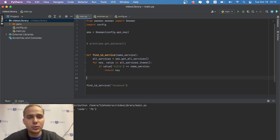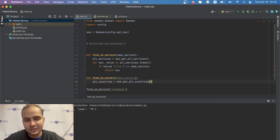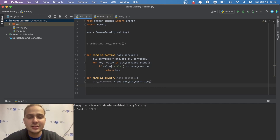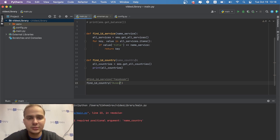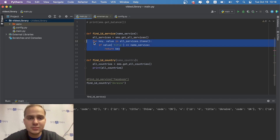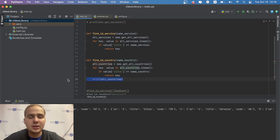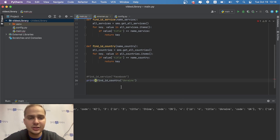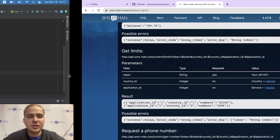The same approach works for finding a country ID. Create a function find_id_country(name_country): call sms.get_all_countries() and loop through the results the same way. Let's print all countries first to check the structure — it has the same format as get_all_services. Using this function we can find, for example, that Ukraine has ID 4.